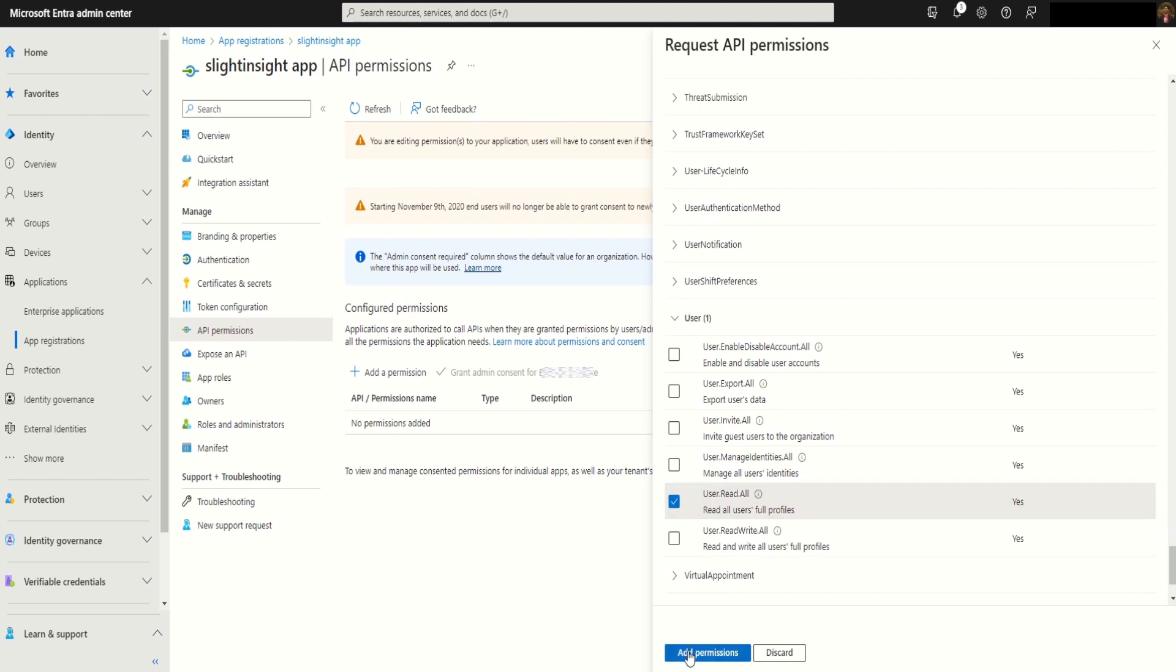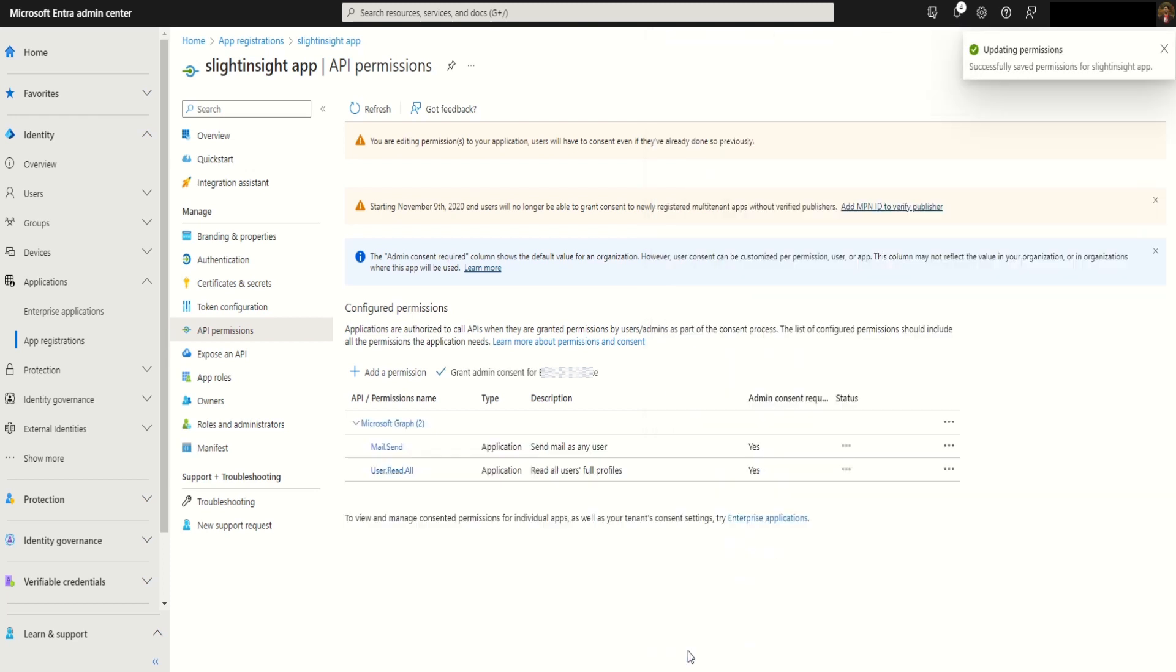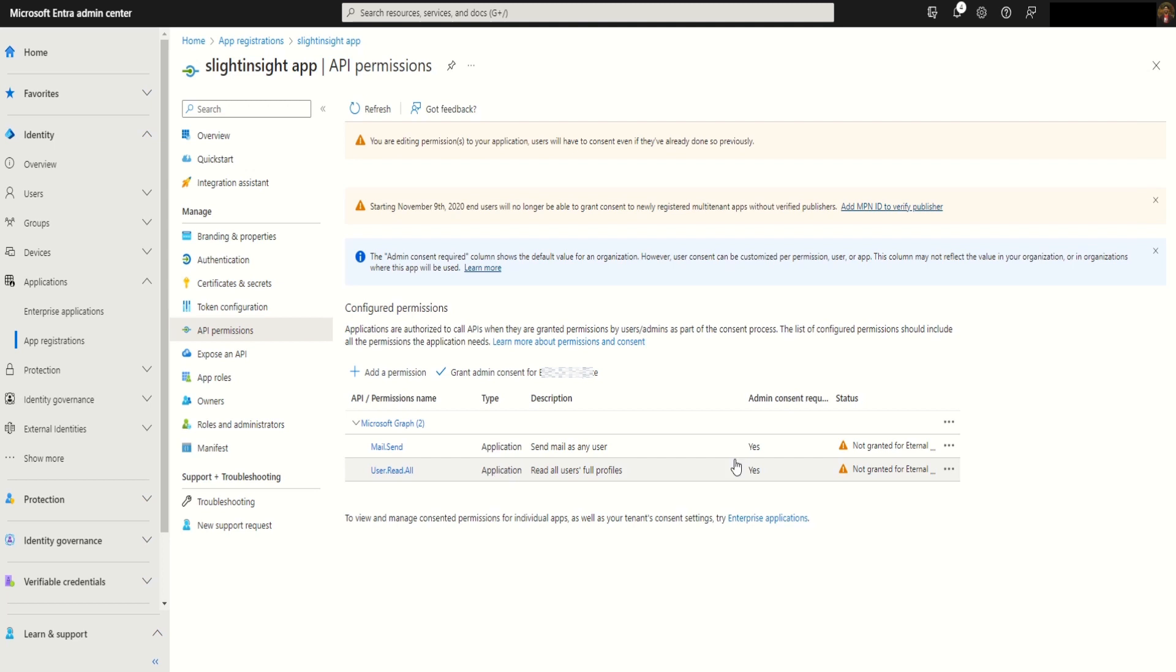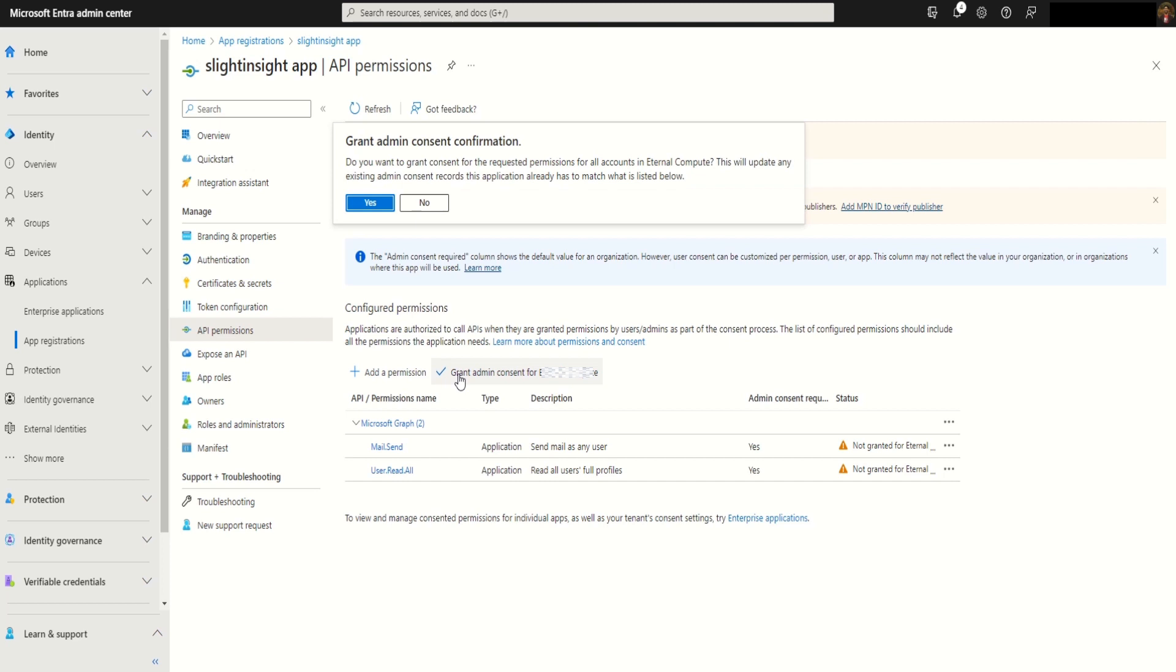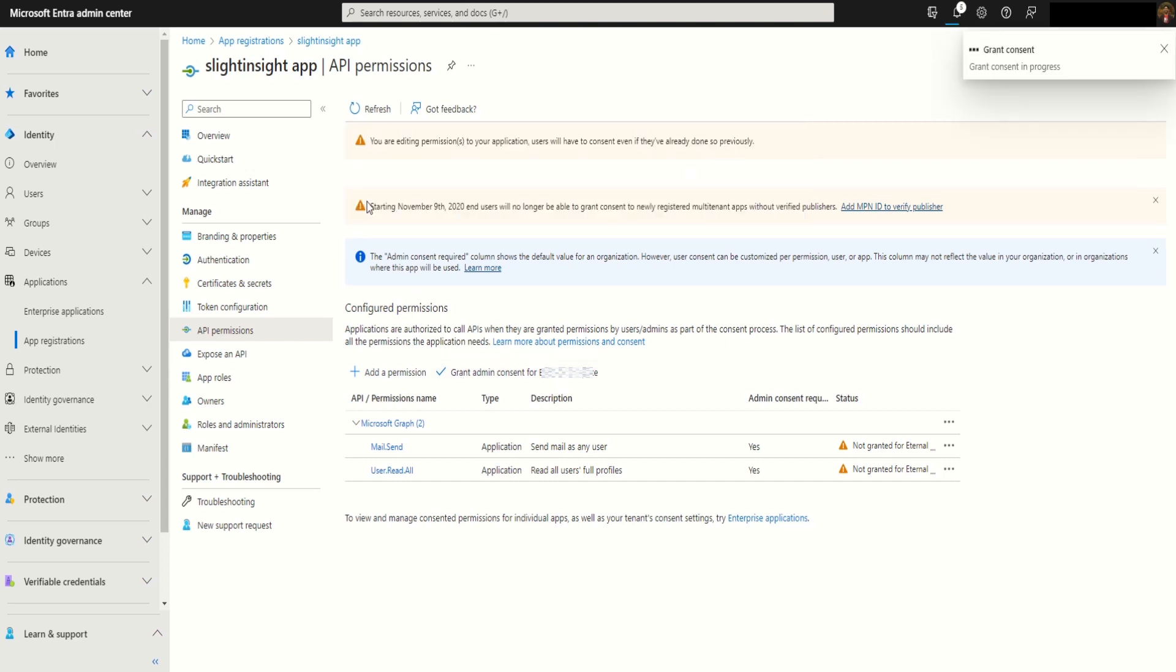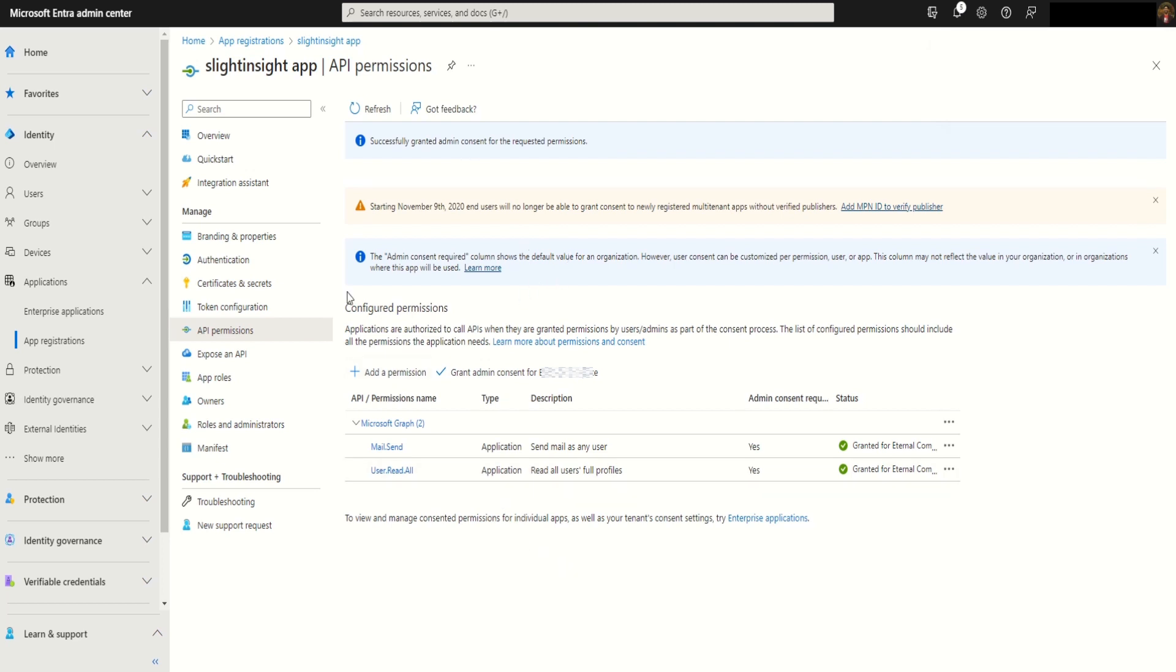Click on add permissions. Here the two permissions are added under the type application, but as you can see the grant access is disabled. So we have to click on grant admin consent and click on yes. This will enable the permissions to be accessible by the Graph APIs.